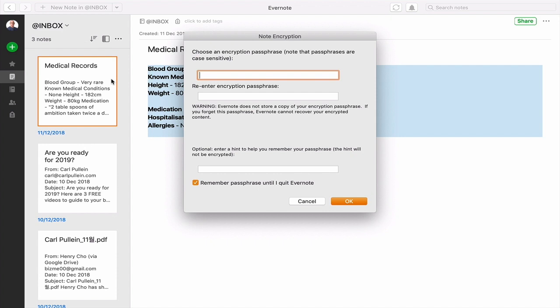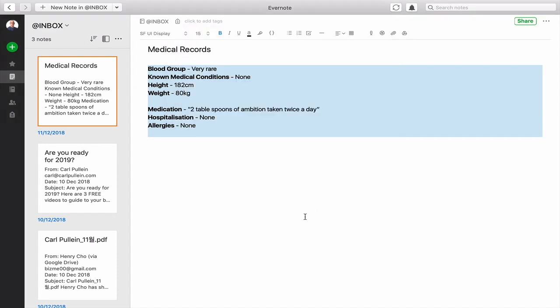So anything that you've got in there will be encrypted. So that's actually on your computer, the encryption. So you would basically have double encryption. I'm not going to set that up because this is just a dummy note.